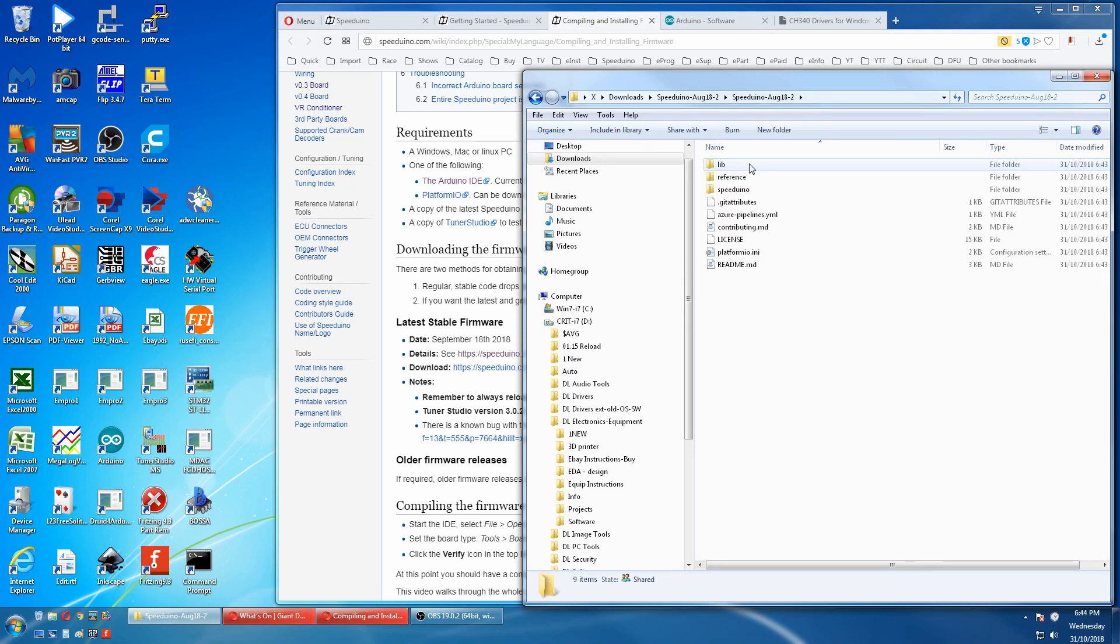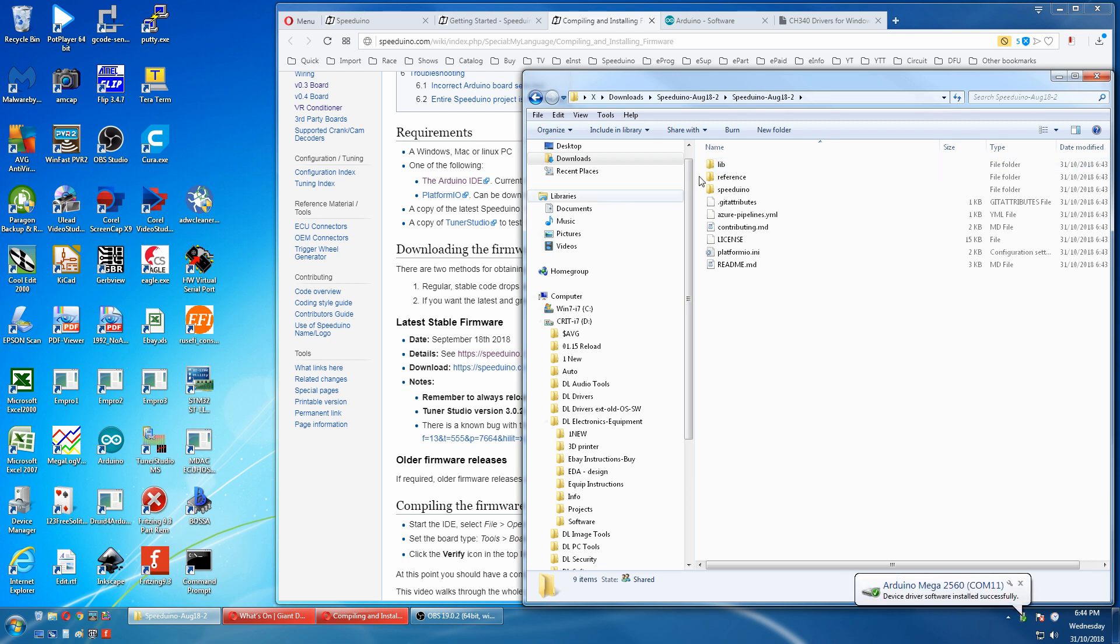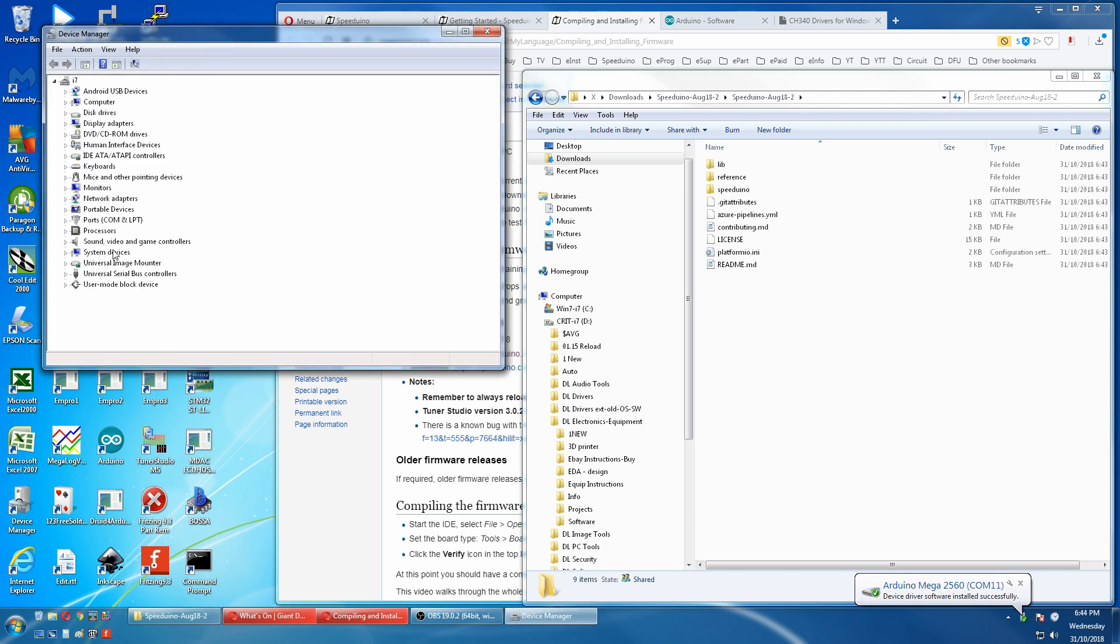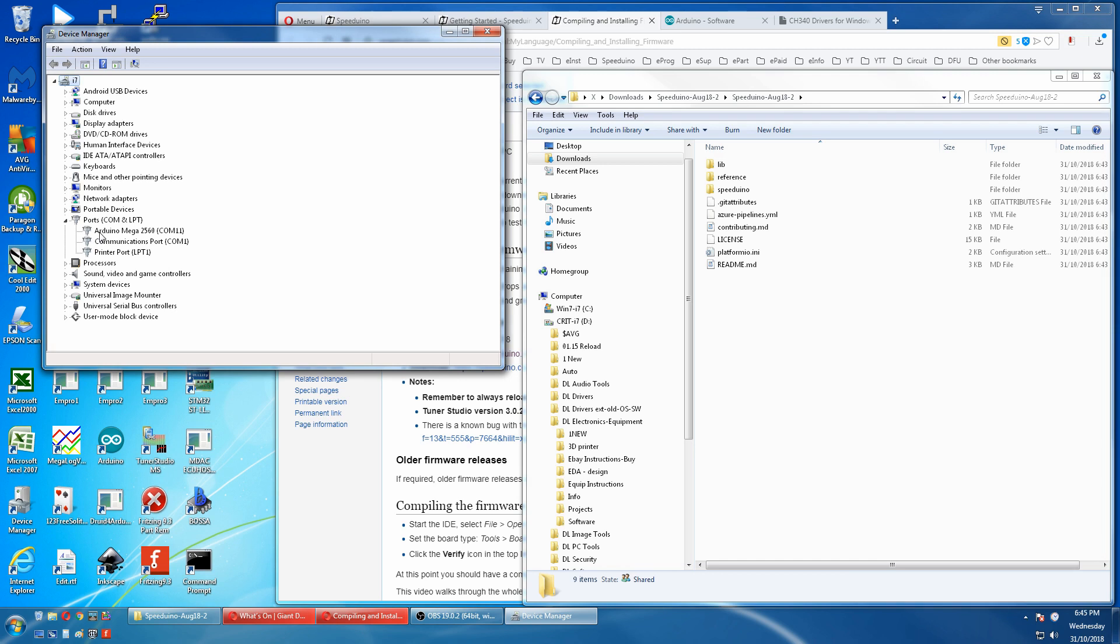We'll now plug in our Mega. Check out COM port. And this is Arduino Mega on the COM port 11.